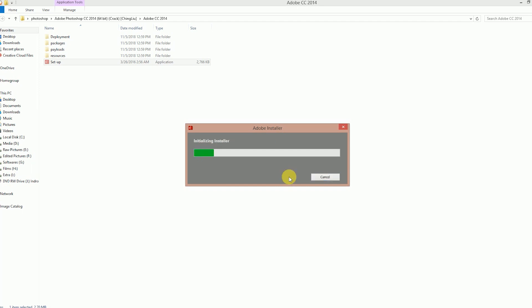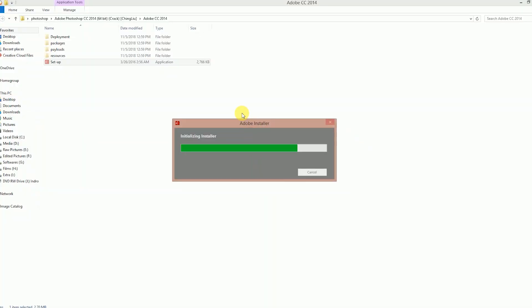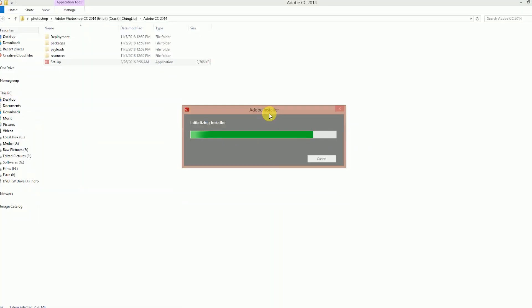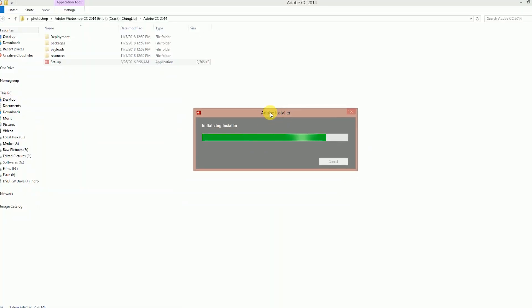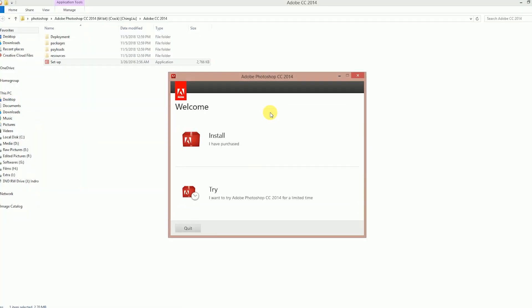If you want to install it, you will need to remove the trial. Now install and try.